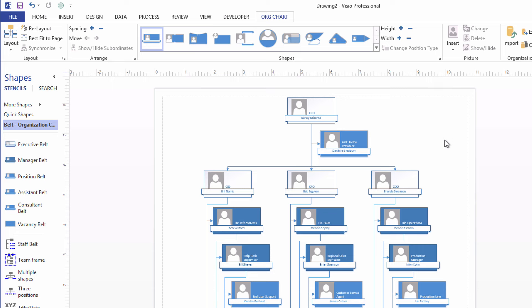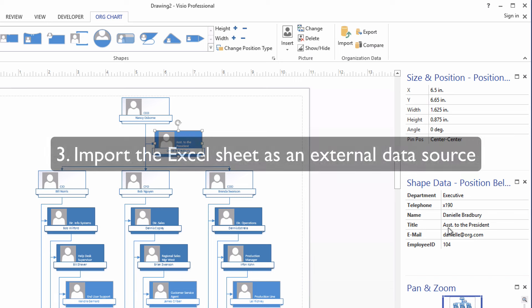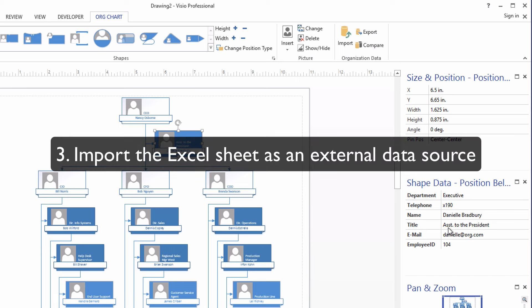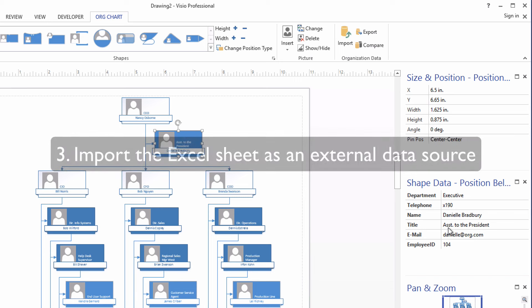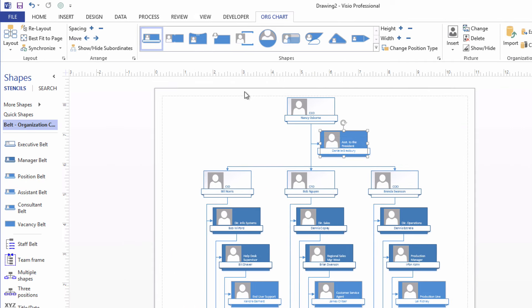Because we built this org chart based on an Excel sheet of data, the shapes have data associated with them. As you can see when I select a shape and look over the shape data pane. But believe it or not, that data is not tied back to the Excel sheet. So our next major step is to go and import that same Excel sheet as external data and then link it to the shapes.